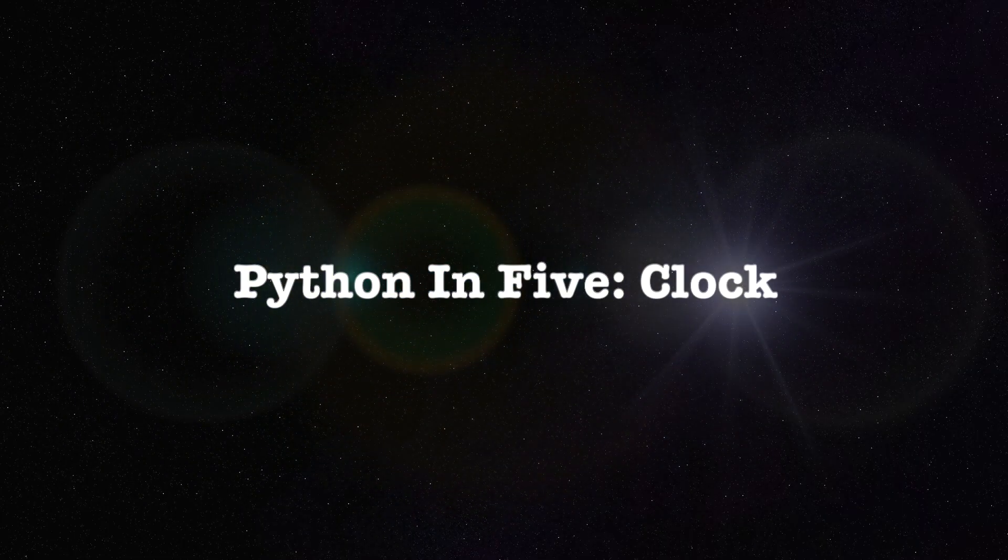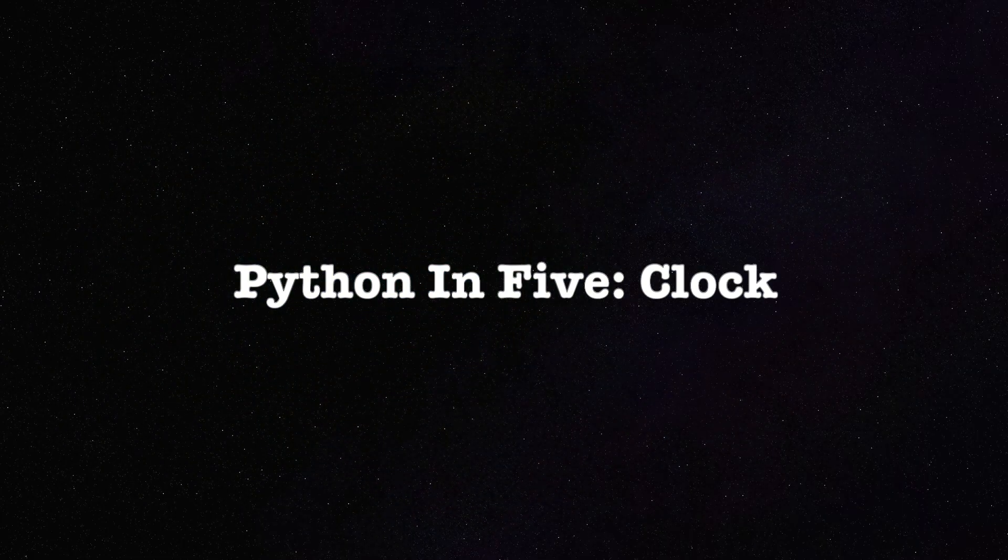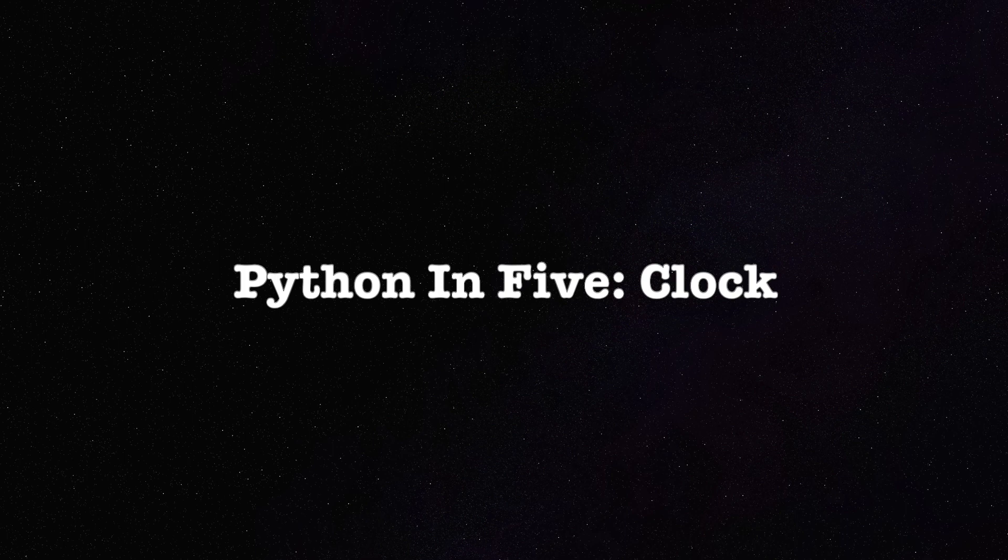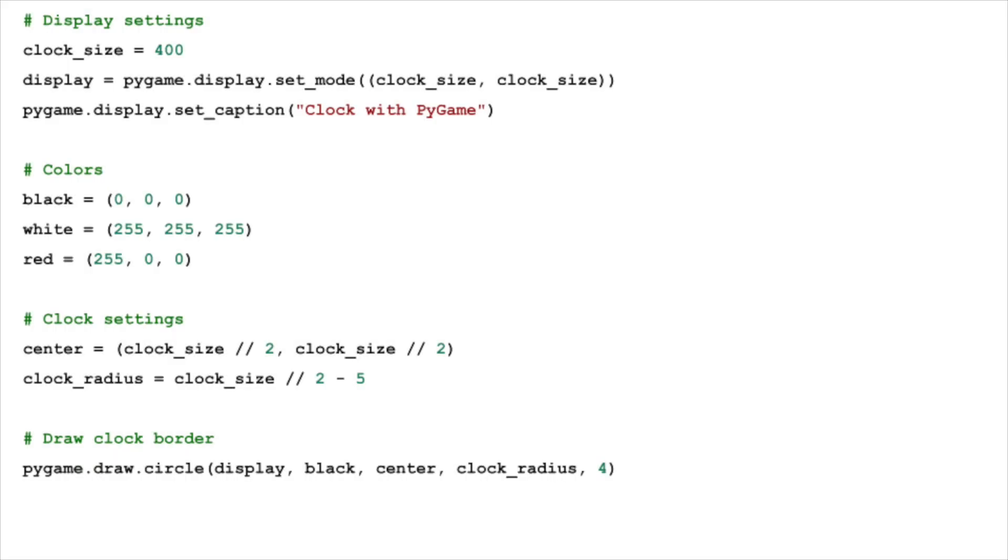Welcome to our tutorial on creating a digital clock using Pygame in Python. We'll start with the basics, drawing the empty clock face, which serves as the foundation for our timepiece.